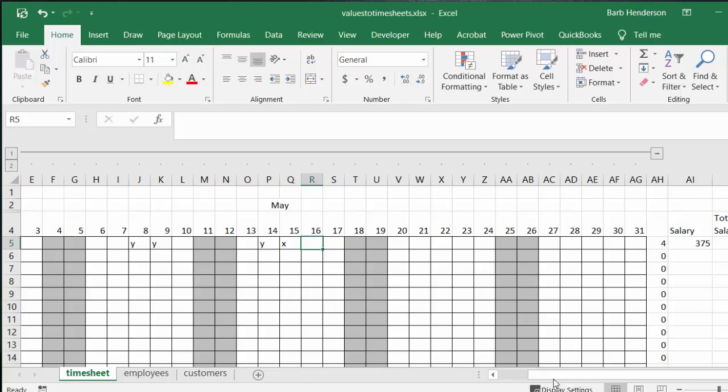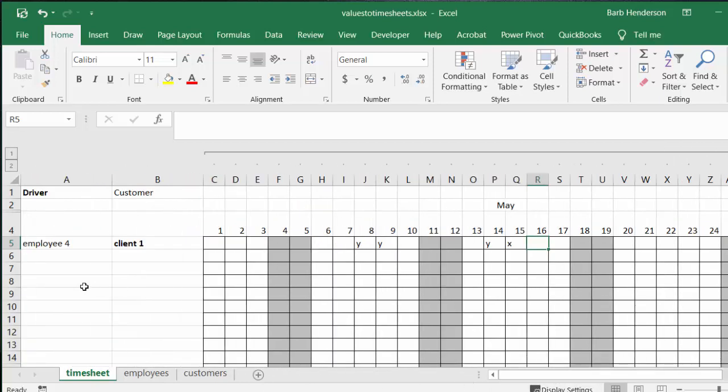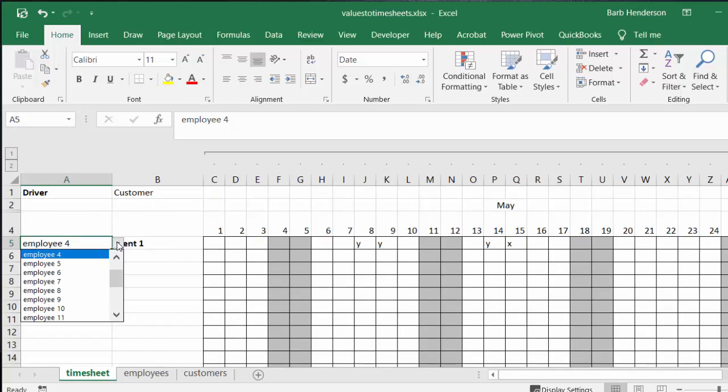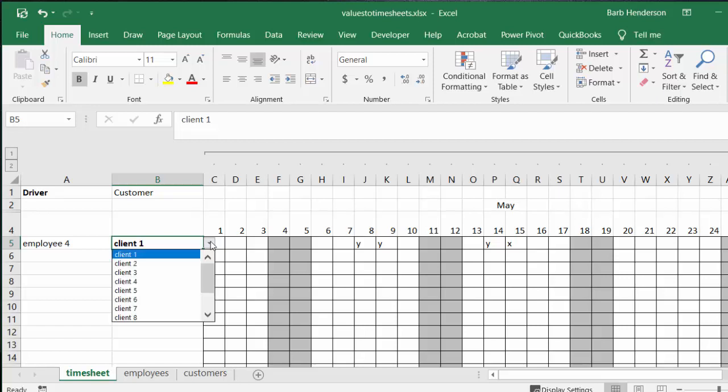If we scroll back over here we have the employee and I have a drop-down list, employee from 1 to 20, and then we have the client with clients from 1 to 10 or 8.